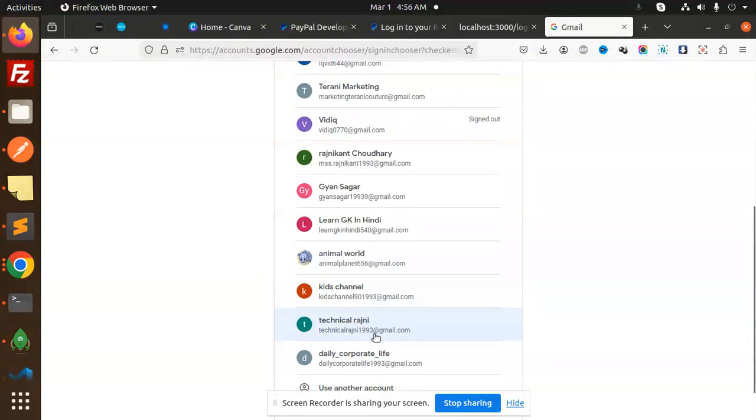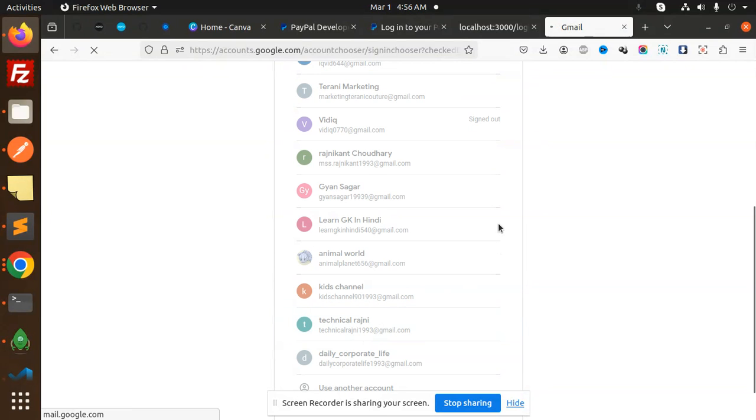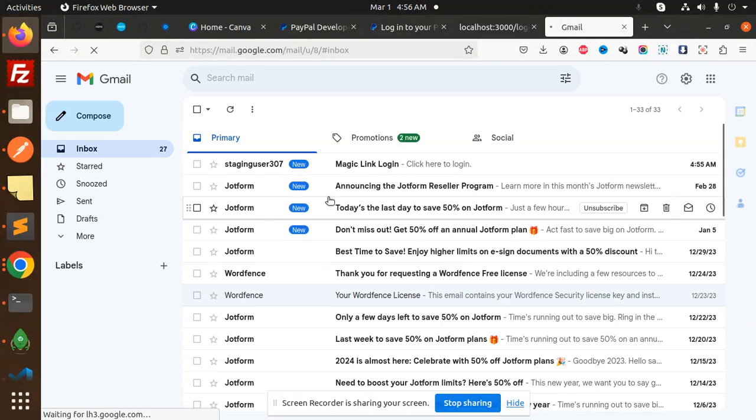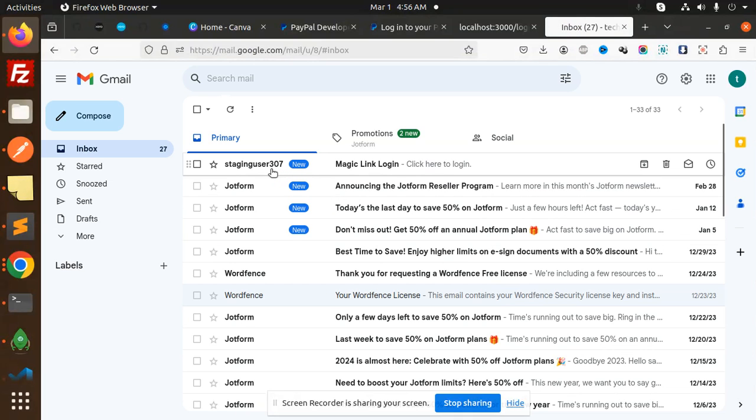Now it's logged in. Let me reload. Here you can see the magic link login email is there.